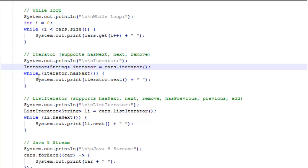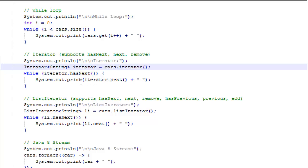While iterator hasNext, in other words while there's another item left in the list, we'll do this print statement, iterator.next. Iterator.next means really get next. It's going to get the next item in the list. If there's another item in the list, get that item and print it. That's essentially what we're doing here. Iterator is a pretty useful function.